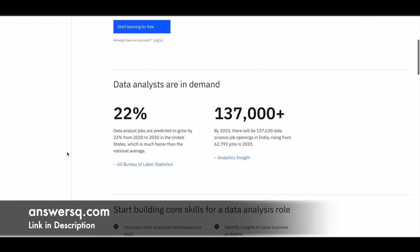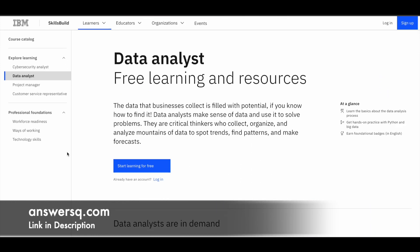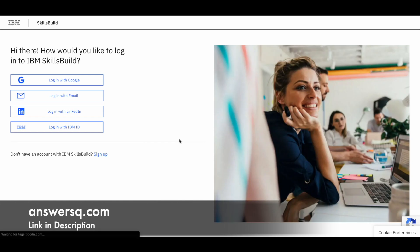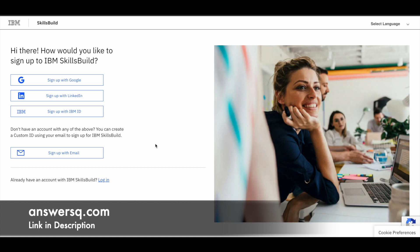So let's go forward and enroll in this. So all you need to do is just click on this start learning for free button that you see here. And once you click on it, it will take you to another page, which will look something like this. So here, if you already have an account in IBM skills build, you can go ahead and do it. If you do not have account, just click on this sign up.